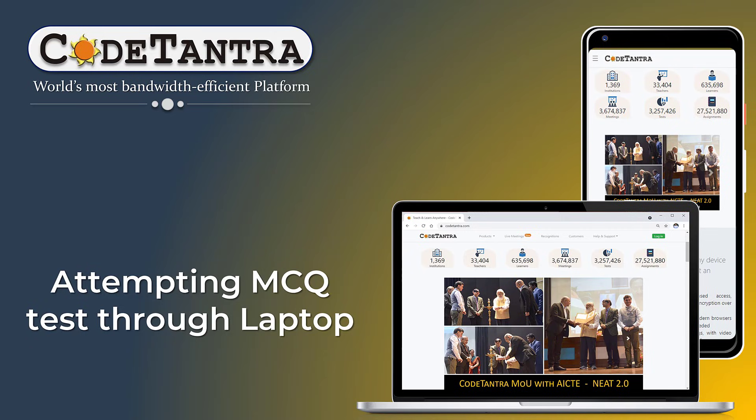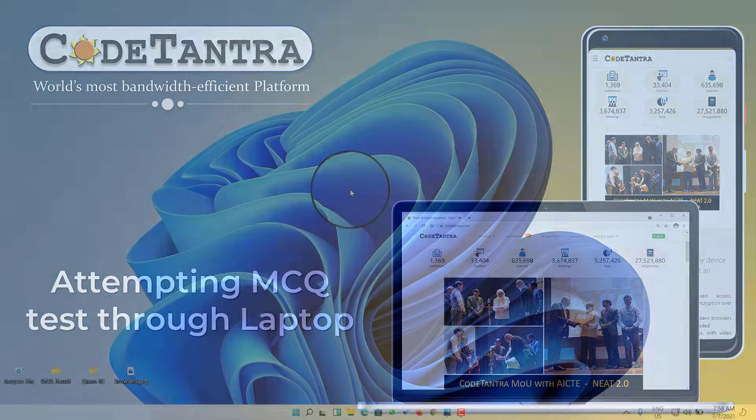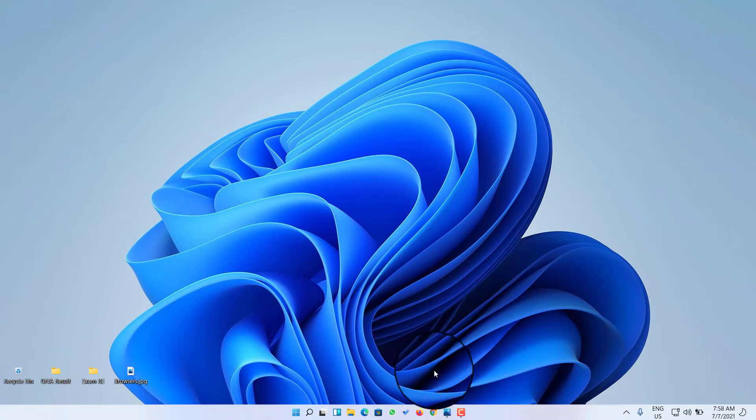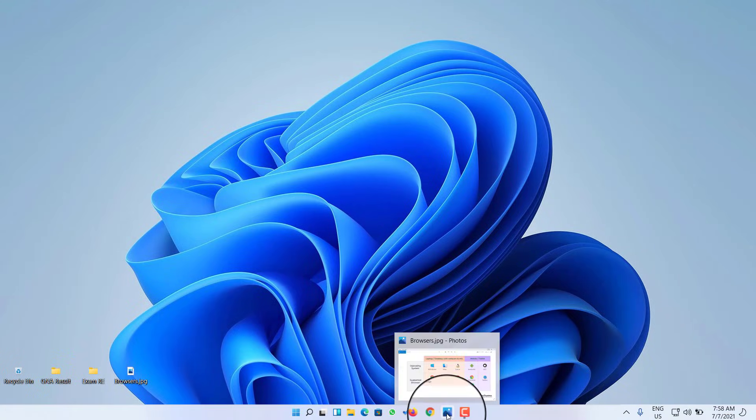Welcome to this video. I'll walk you through the steps required to attempt a test on the CodeTantra platform. First of all, we are going to see the browser requirements.